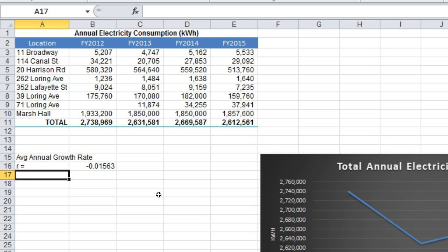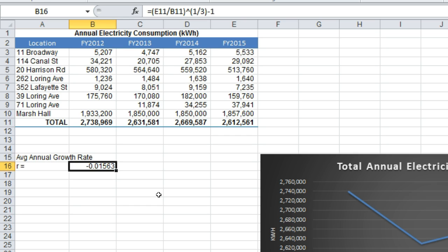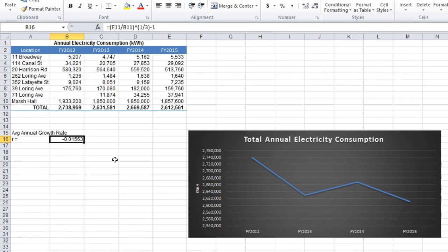So what this shows us — first of all, the fact that it is a negative number tells us the rate is decreasing over time, which is not surprising because we look at the graph and it is clearly apparent. The number is a decimal rate, but we can interpret it very simply as saying it is approximately negative 1.6% per year. So in other words, electricity consumption at the university appears to be declining by an average rate of 1.6% per year. The question is, at this rate, how much electricity will the university consume in the year 2025?